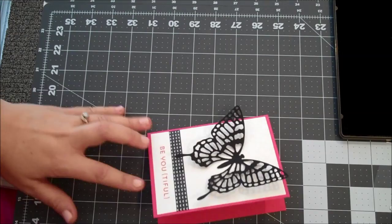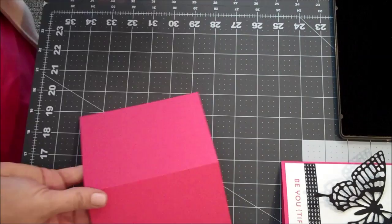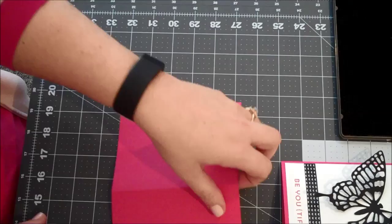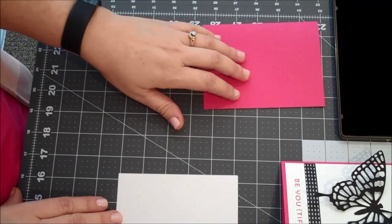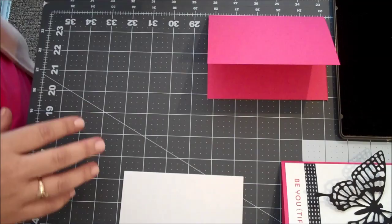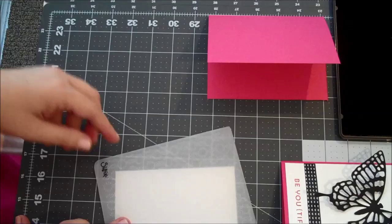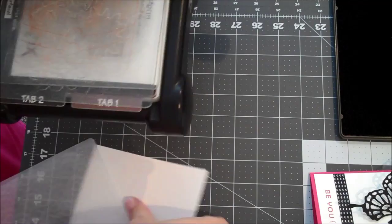We are going to start with a piece of Melon Mambo and this is cut at 8 1⁄2 x 5 1⁄2, scored at 4 1⁄4. I've already pre-cut a piece of Whisper White and this is cut at 4 x 5 1⁄4 and we are going to use our Big Shot to emboss this piece with our Elegant Dot embossing folder. So let me grab the Big Shot for you.